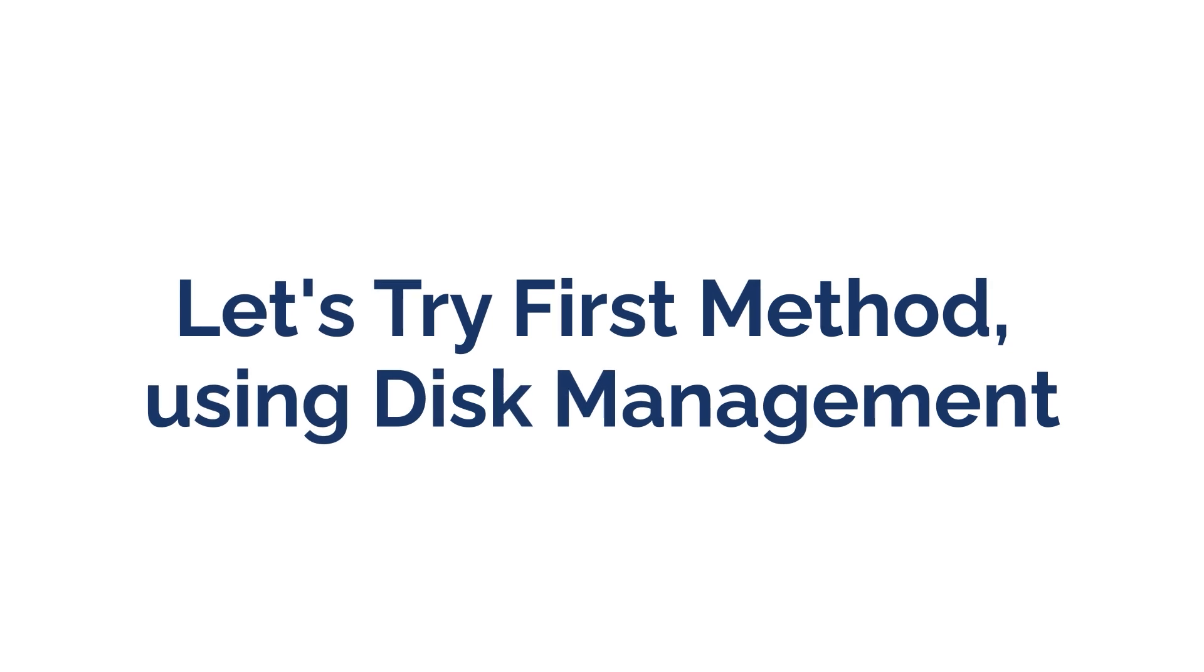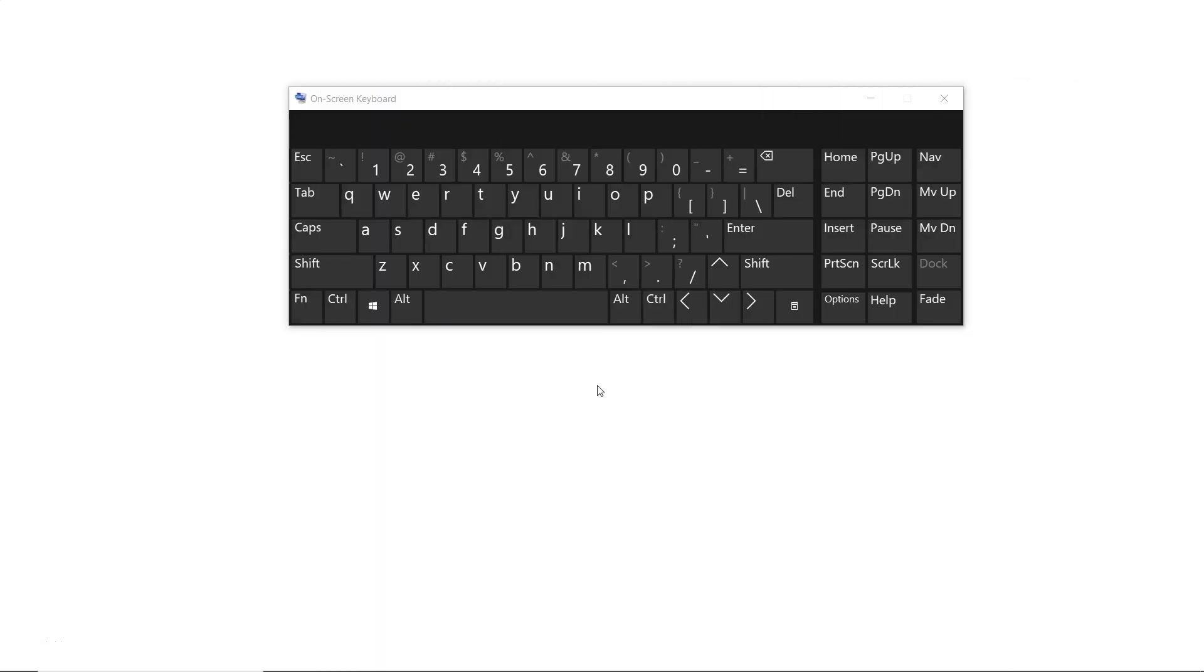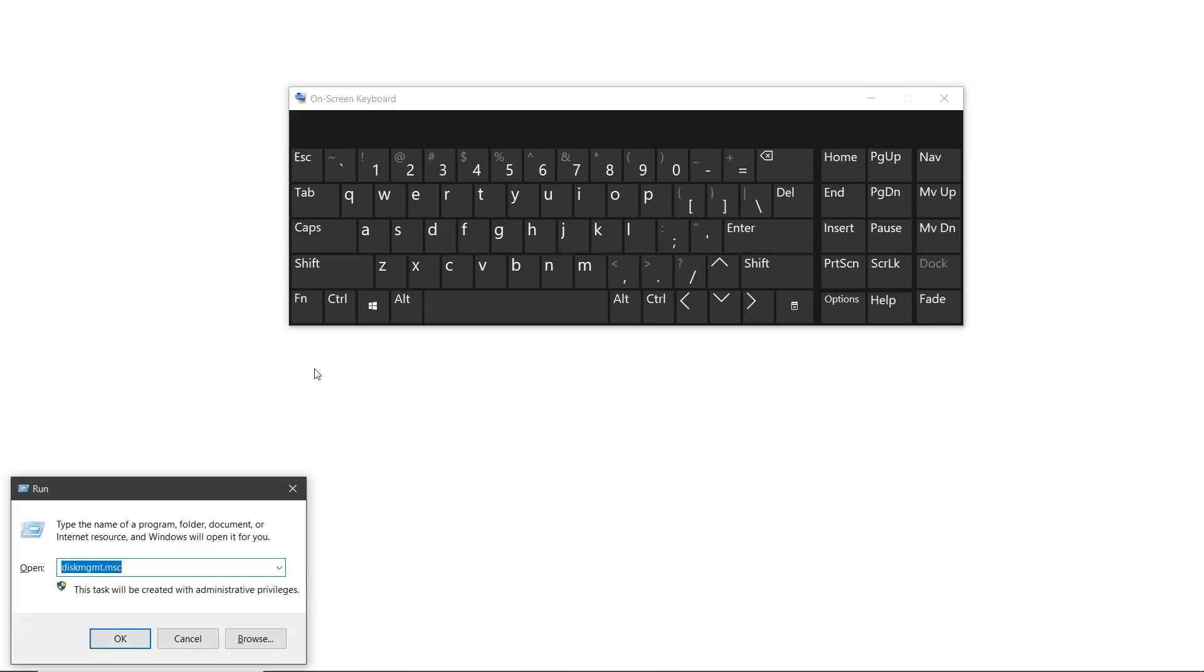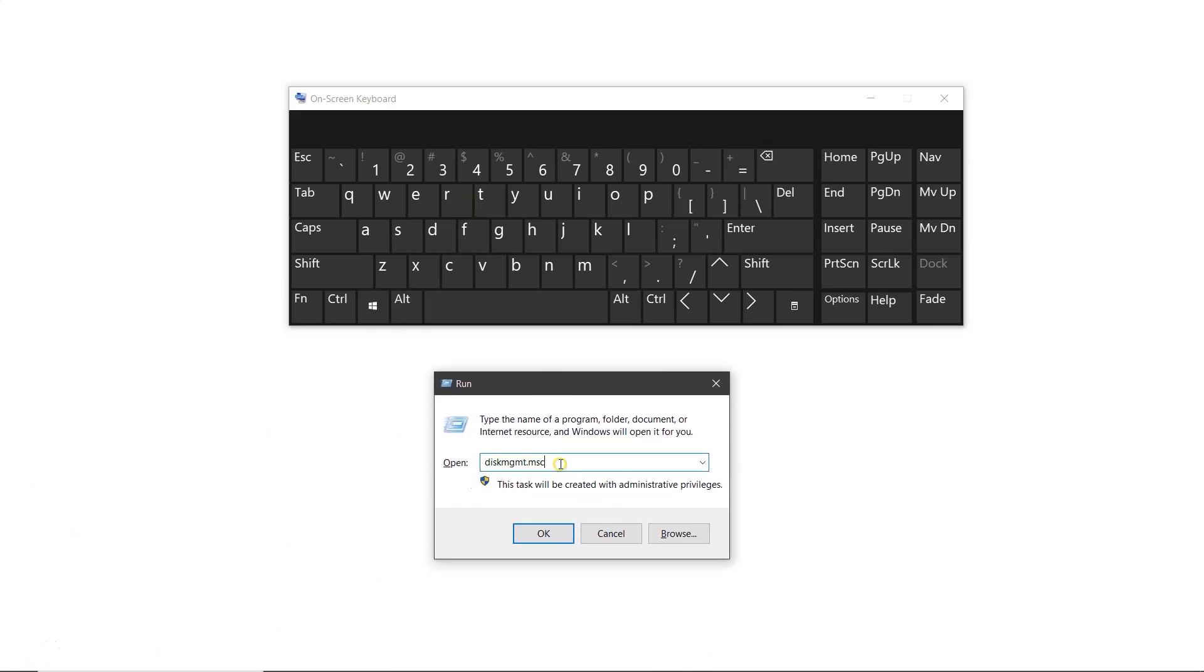Let's try the first method using disk management. Press Windows plus R on your keyboard. Type diskmgmt.msc in the run window and click OK.